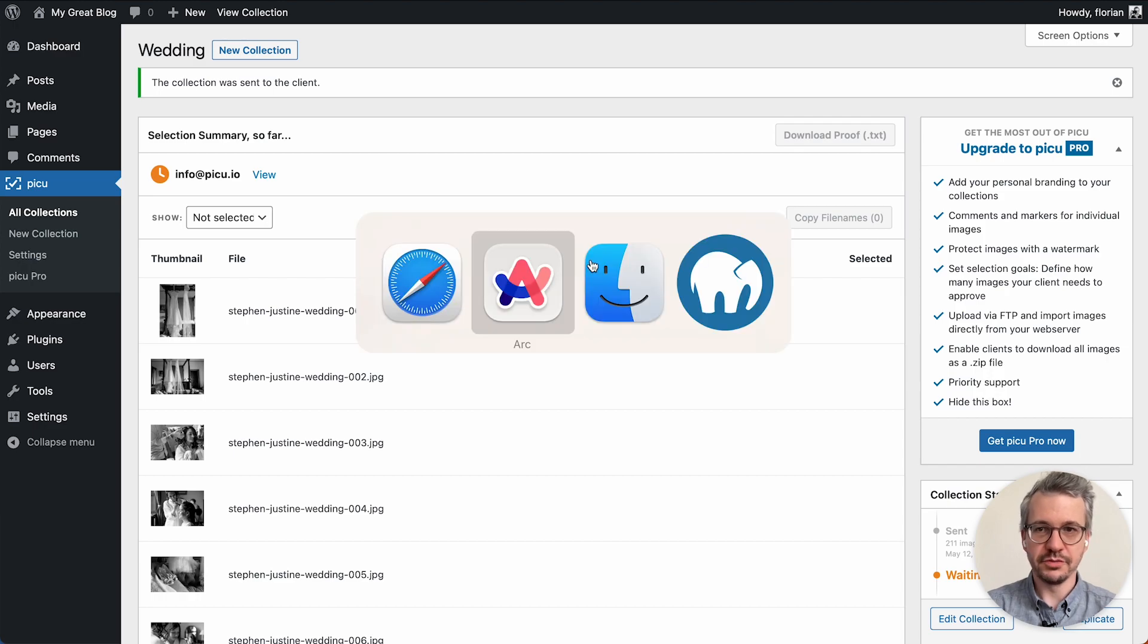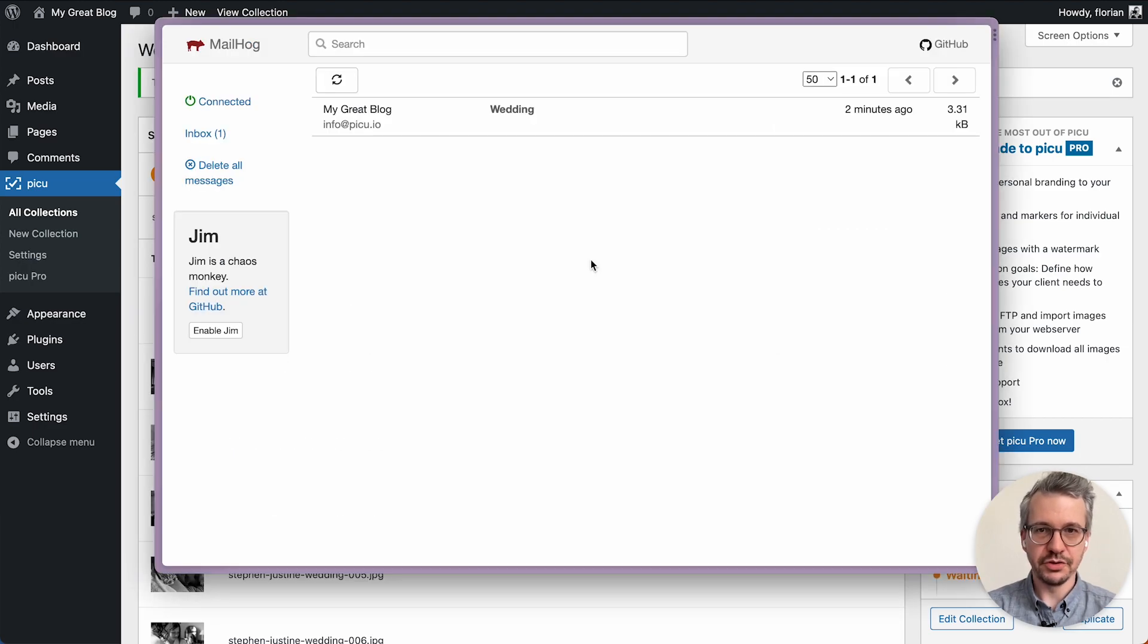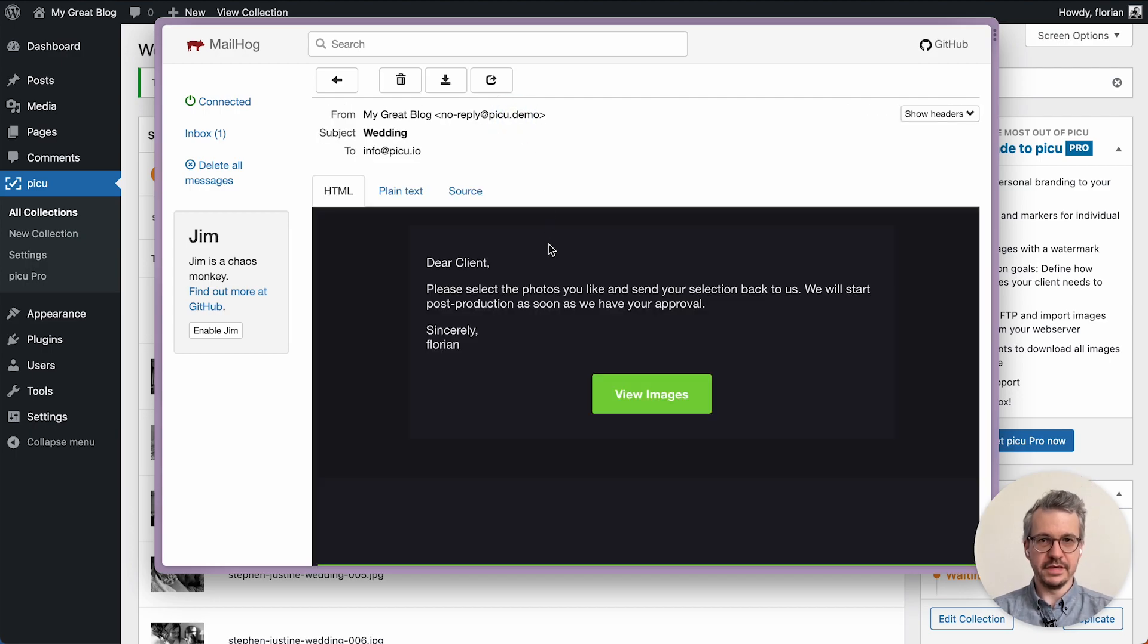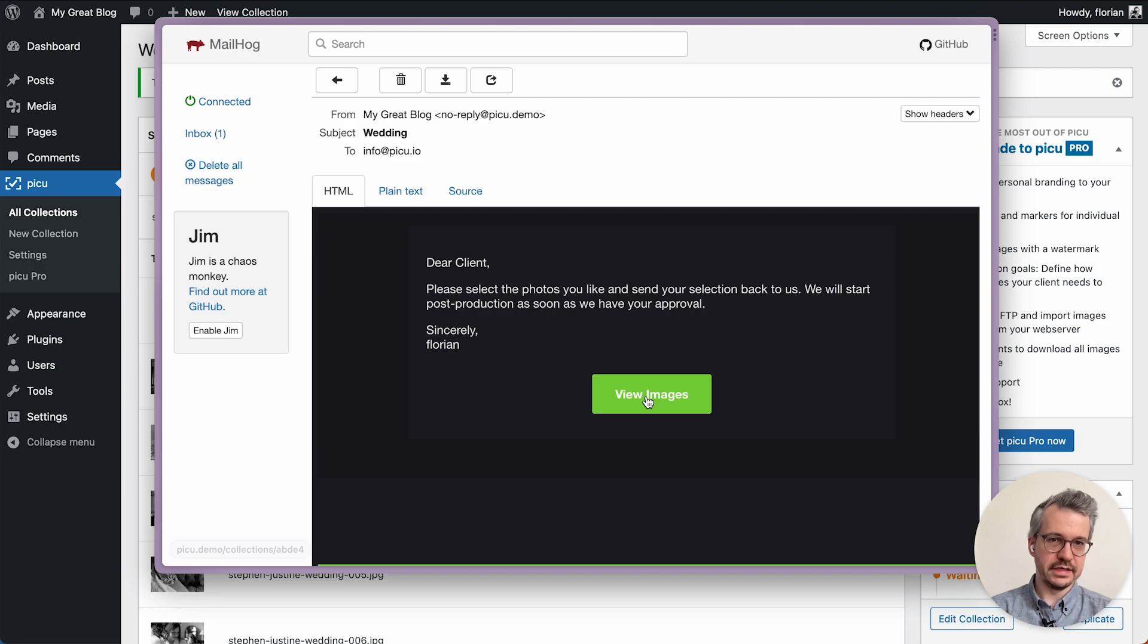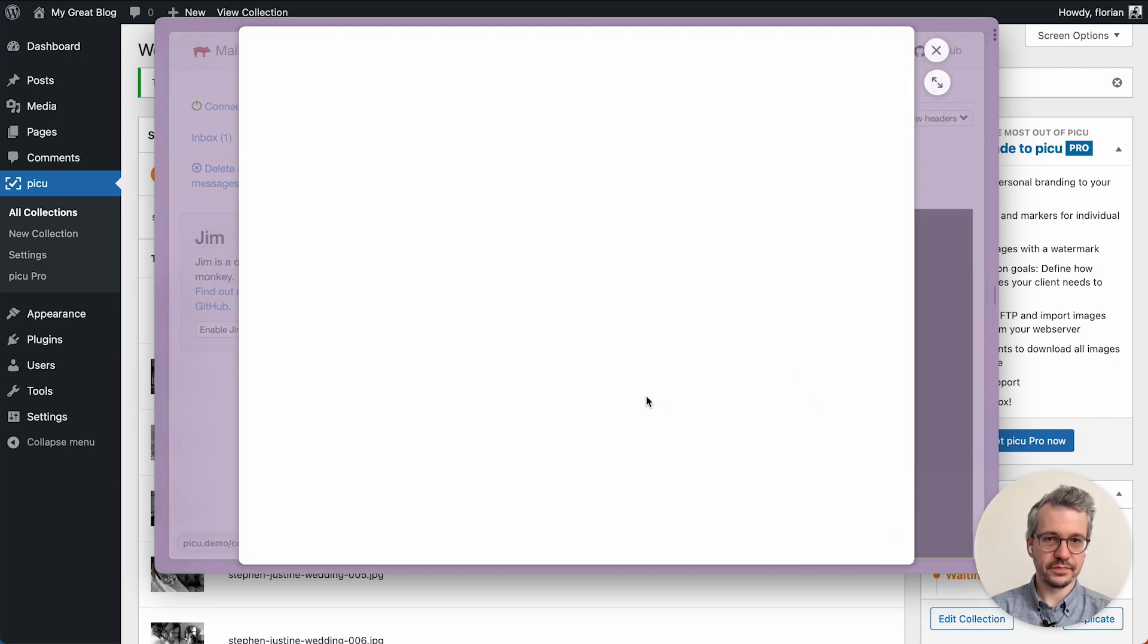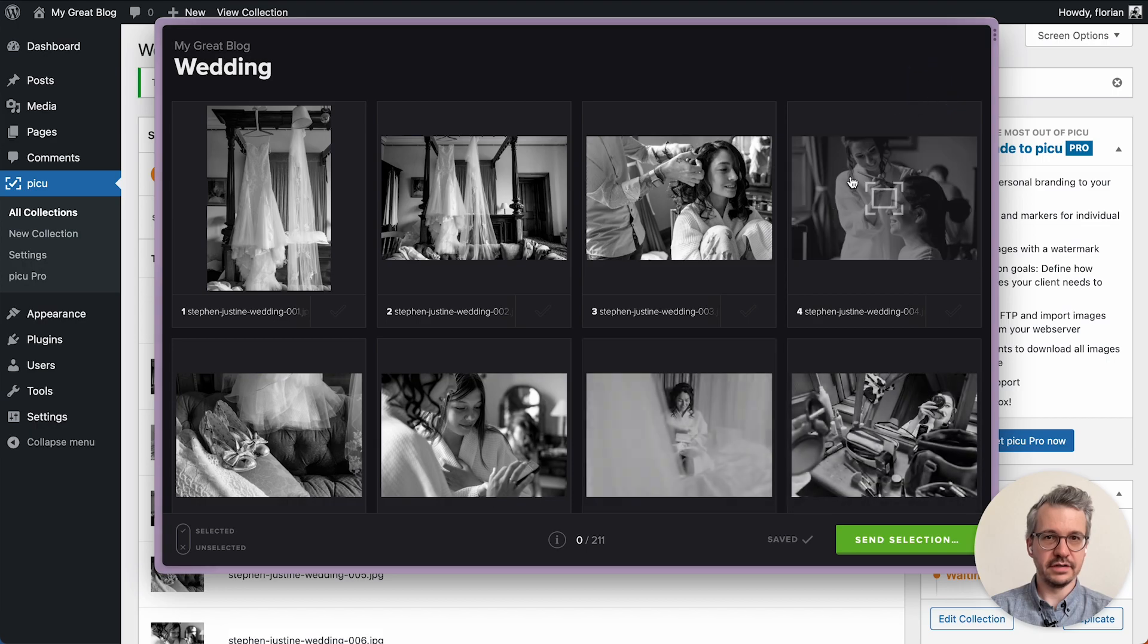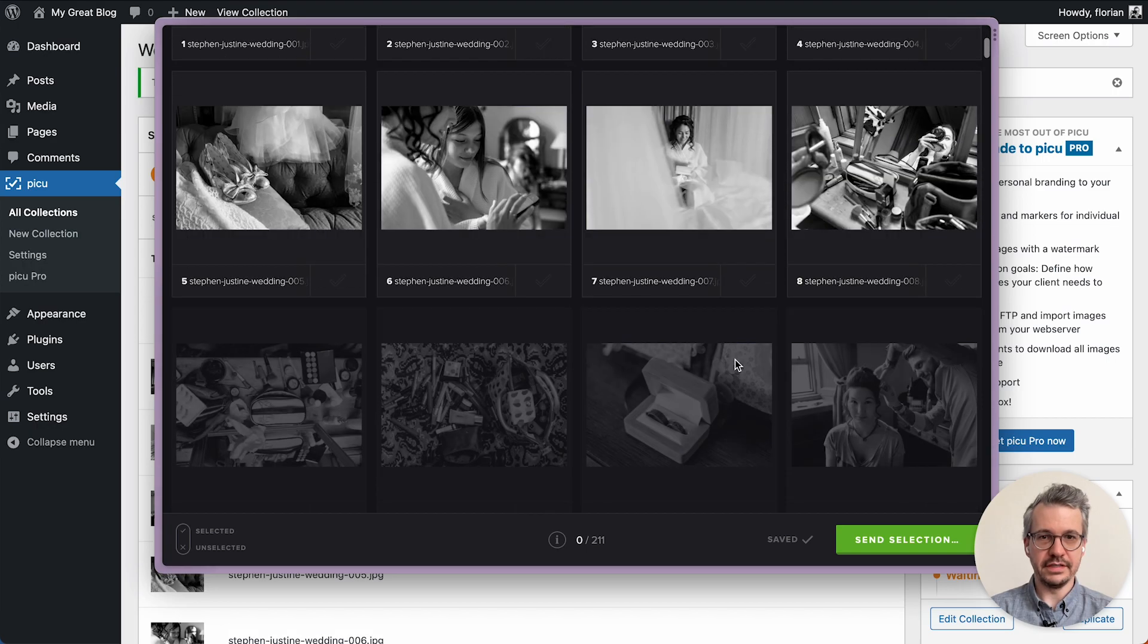So now I switch over to my email client to show you what the email looks like. As you can see we have a new email here and that is basically what the client gets. They can now click on view images and then see the collection right here.